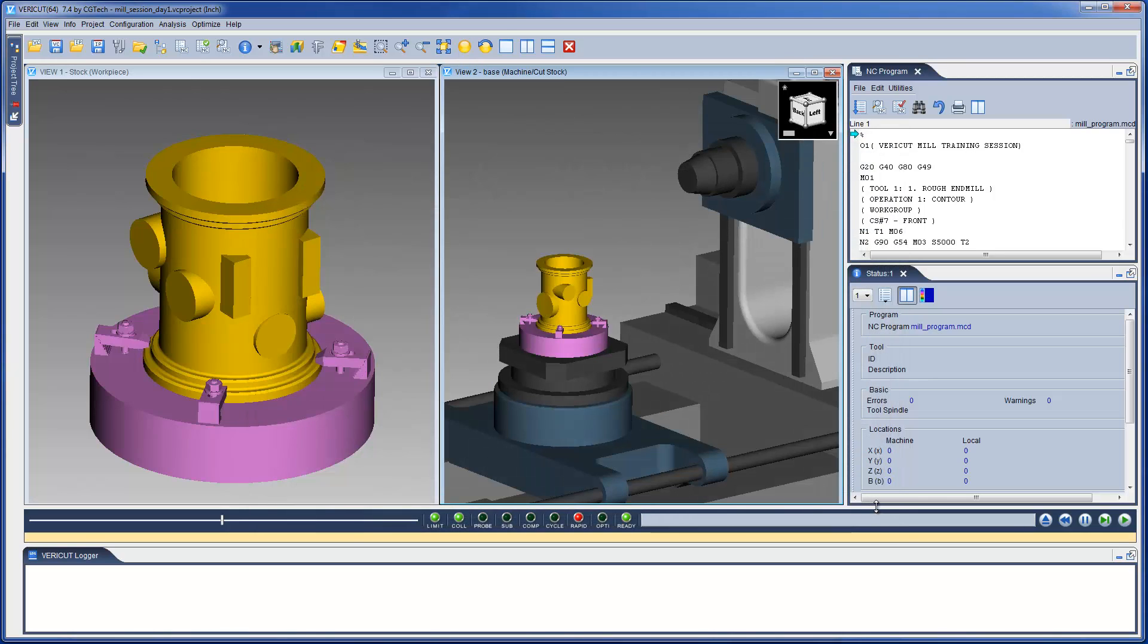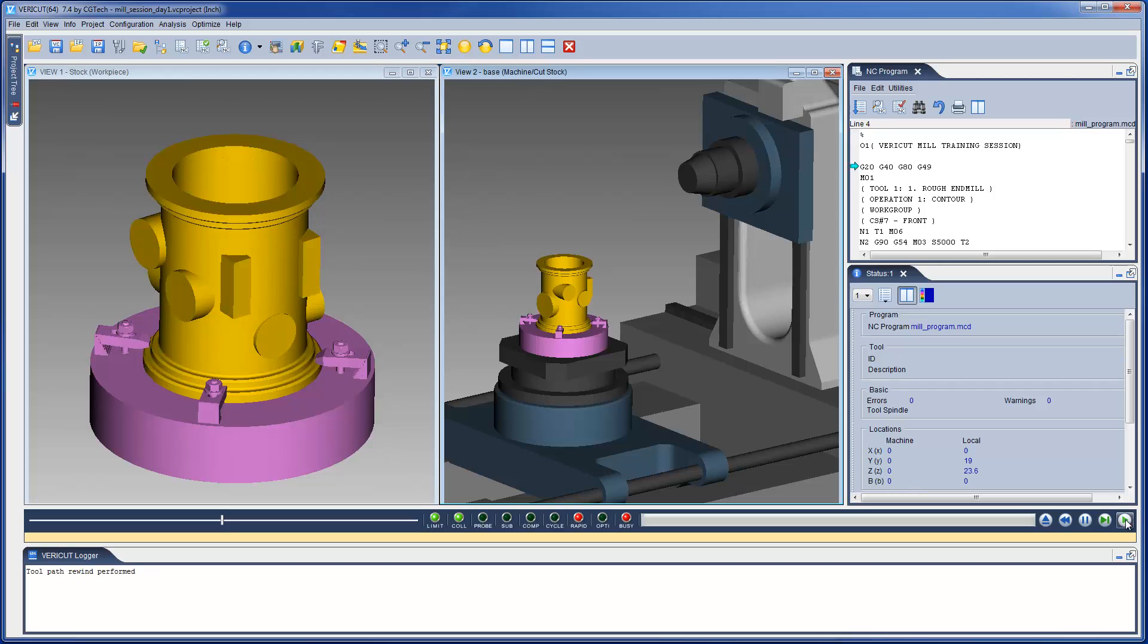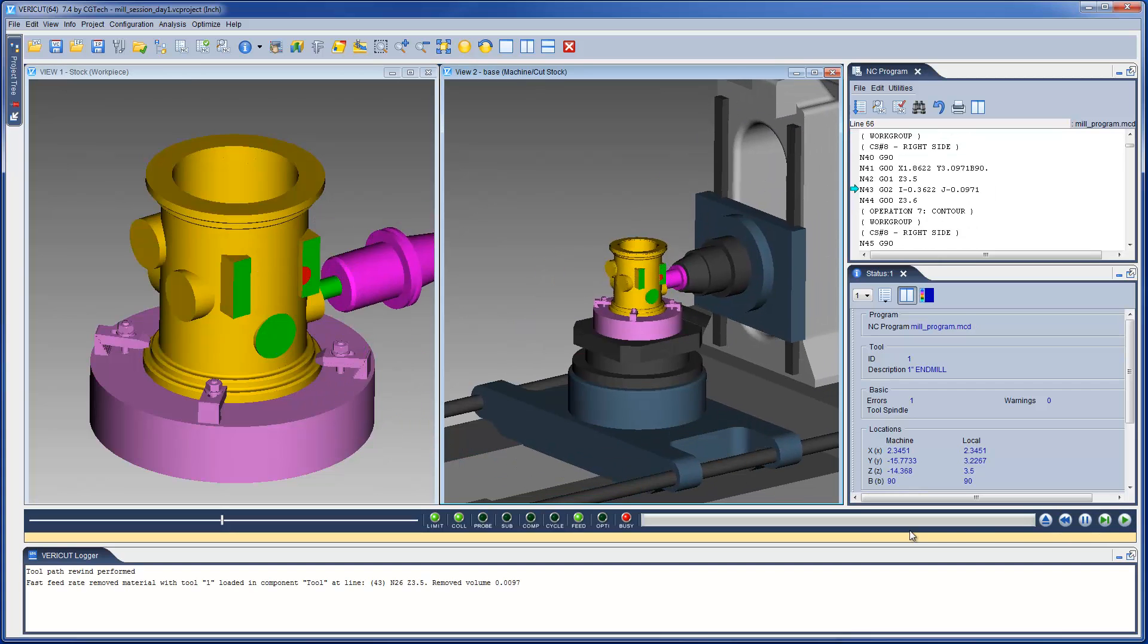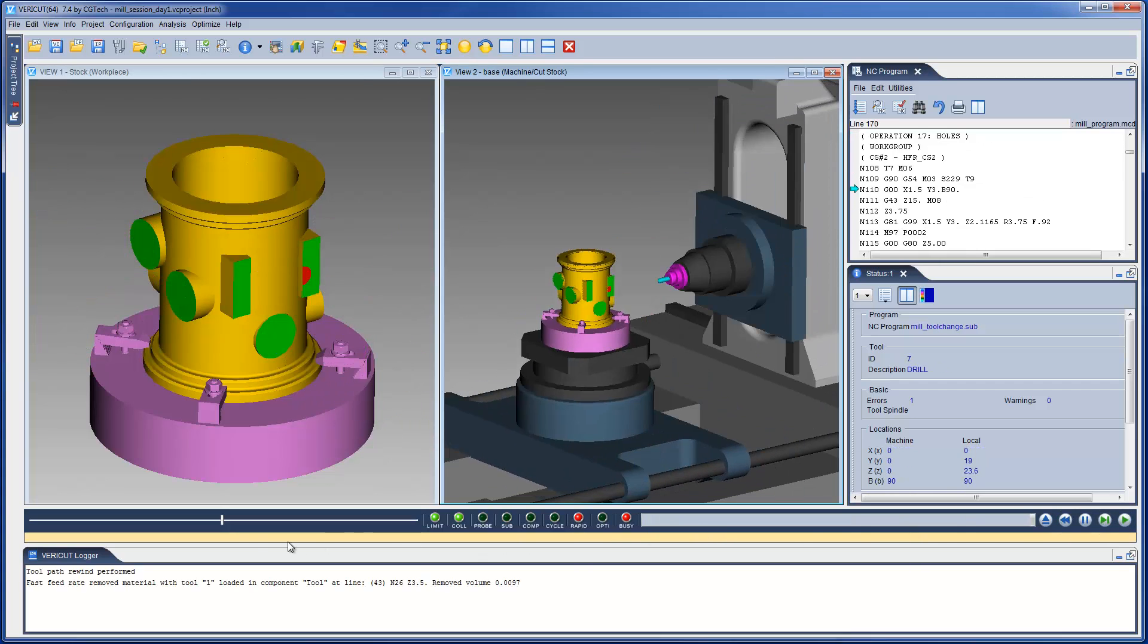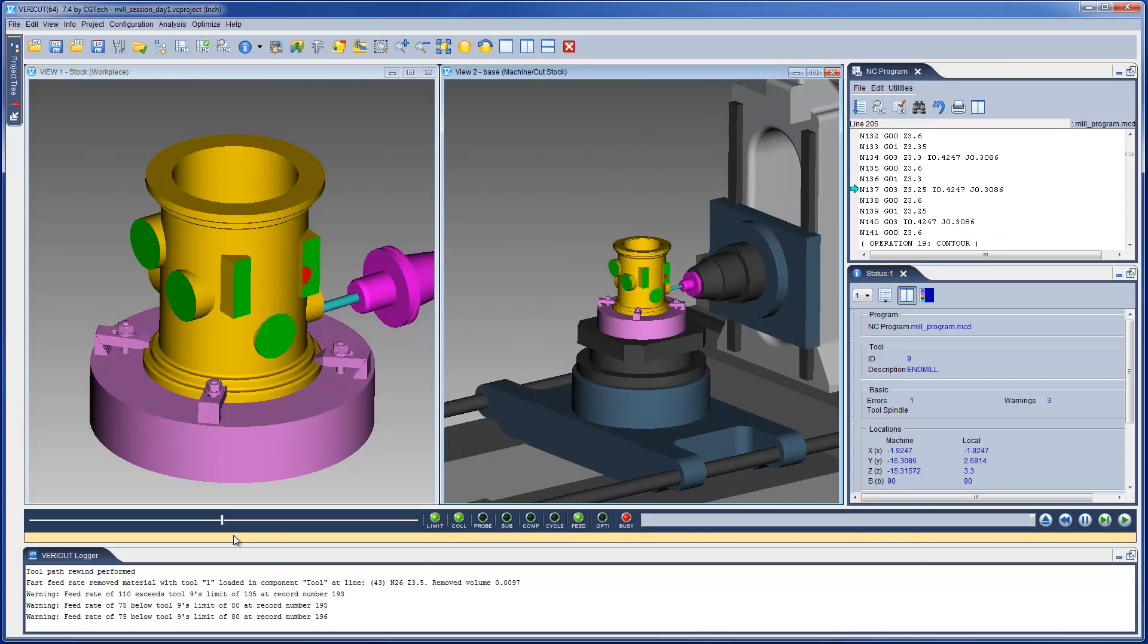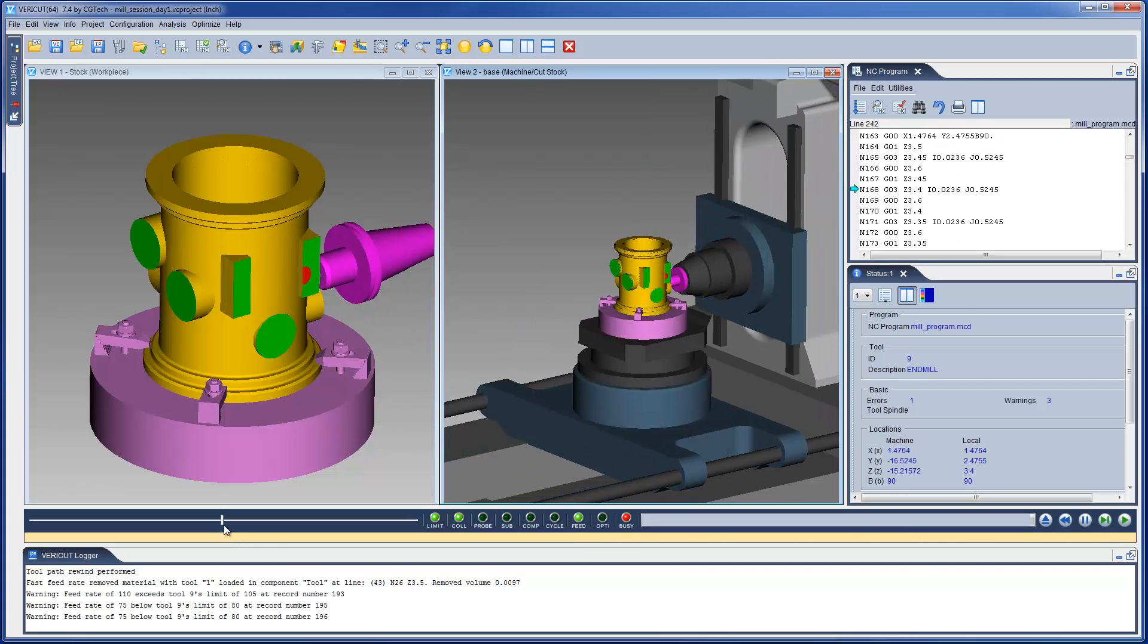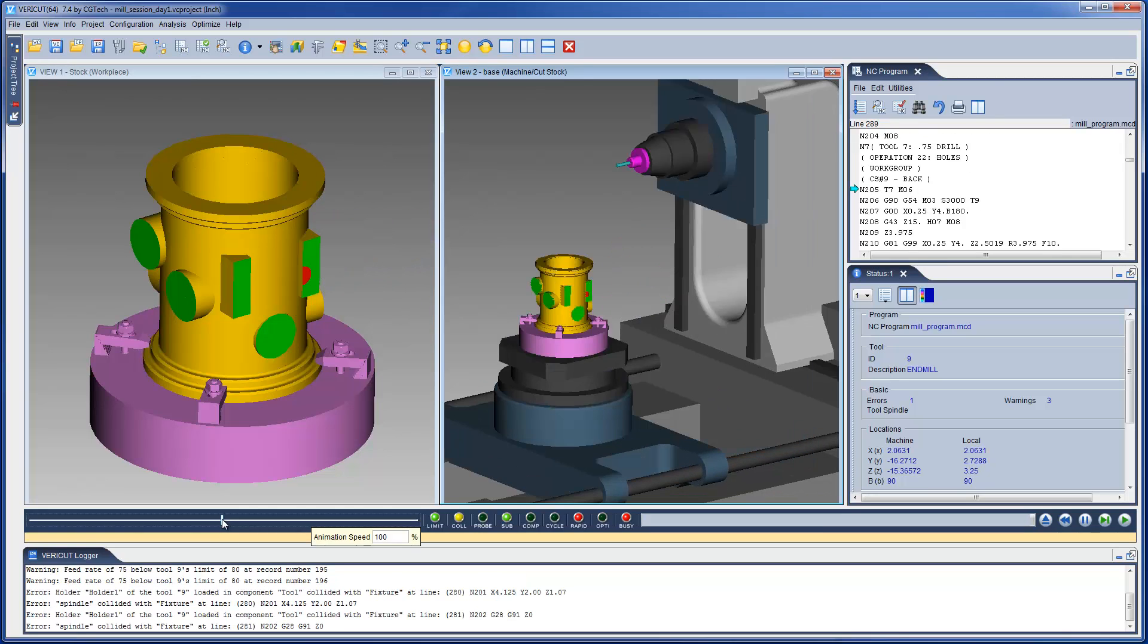Now, we simply select the play button and VeriCut will process and simulate your NC program. VeriCut provides error, warning and informational messages to assist you during the simulation. These messages are displayed in the message area, called the VeriCut logger.